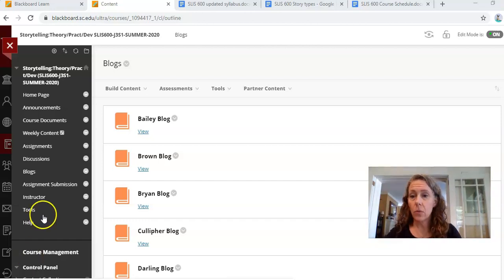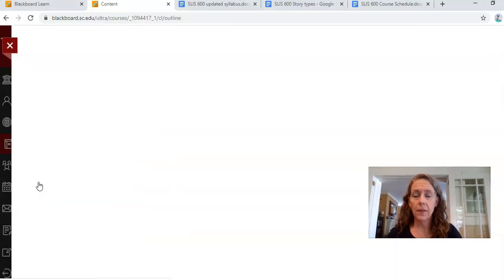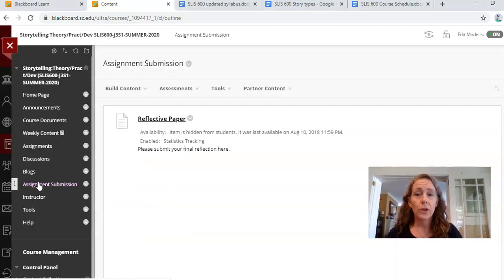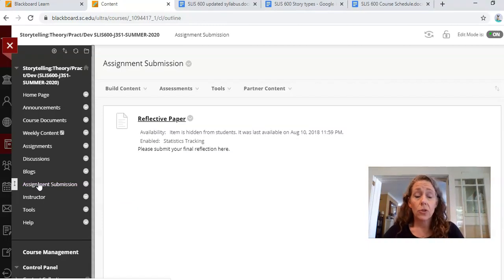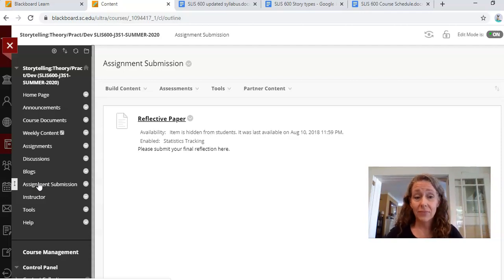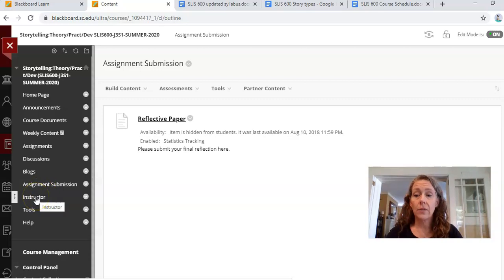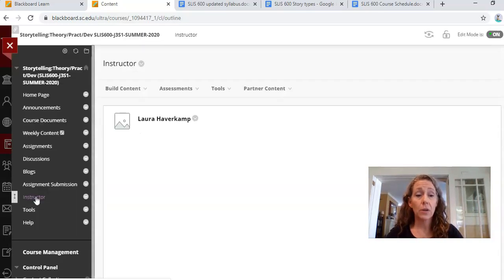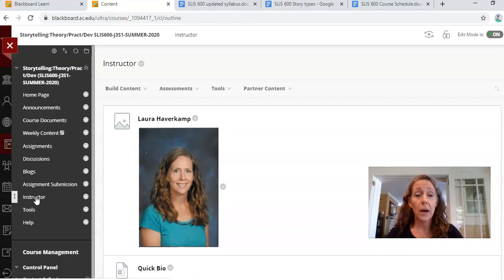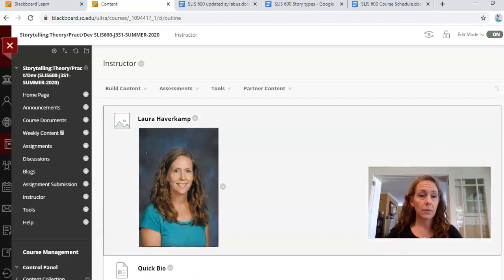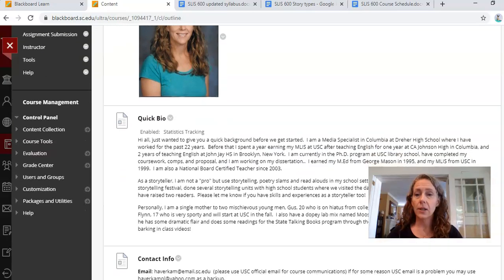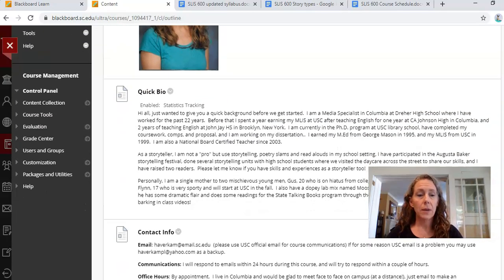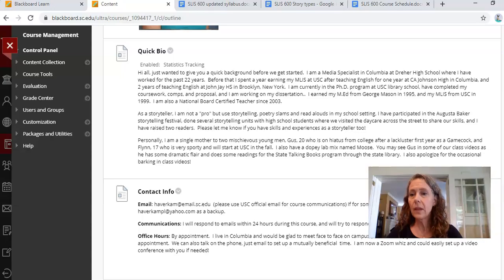We also have one spot over here on the left, assignment submission. I'm going to click on that. This is for your final reflective paper. Your final reflective paper is just a short reaction to the course, kind of like a five paragraph essay. One page, two page should be fine. Also down here we have instructor. Here is my little bio, but I will also post a video bio in our discussion board where you have to post a video bio. There's me looking better rested and slightly younger, and there's my bio and my contact info.